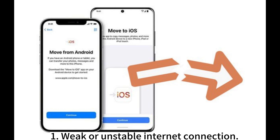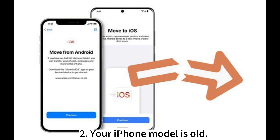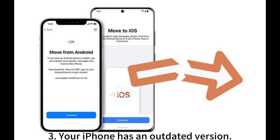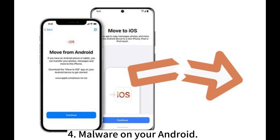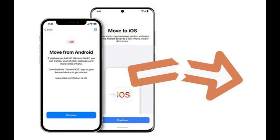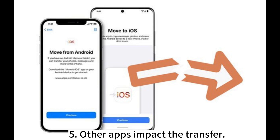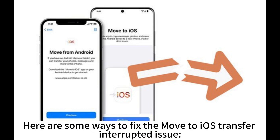1. Weak or unstable internet connection. 2. Your iPhone model is old. 3. Your iPhone has an outdated version. 4. Malware on your Android. 5. Other apps impact the transfer. Here are some ways to fix the Move to iOS transfer interrupted issue.